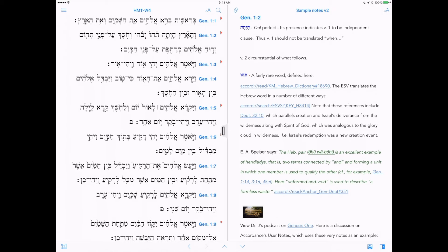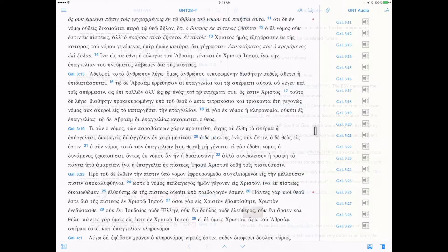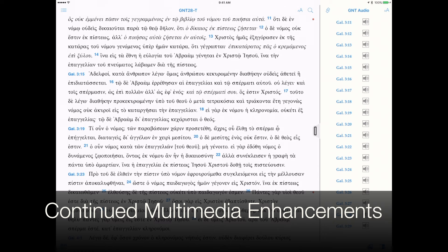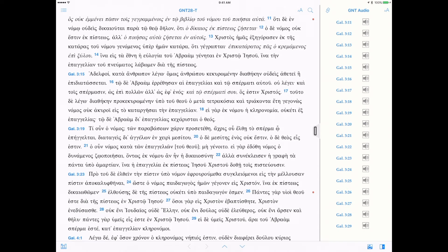Editing these notes will be available in the near future. Accordance Mobile continues to add multimedia features to support titles, such as the Audio Greek New Testament and Decker's Koine Greek grammar.